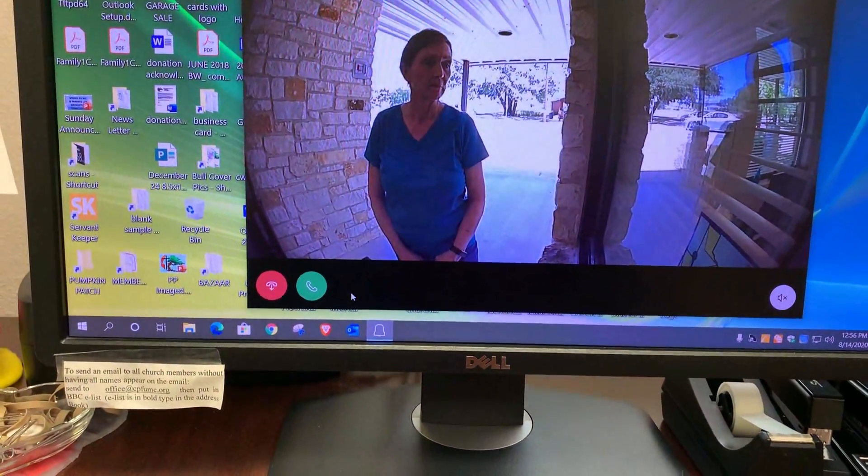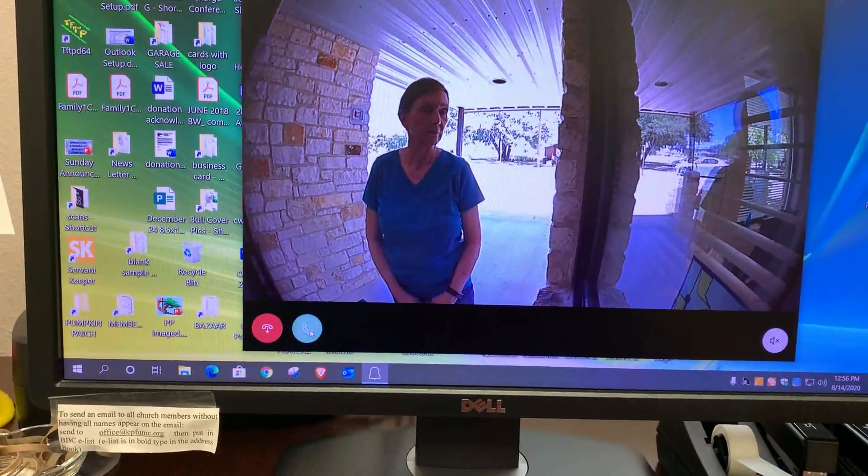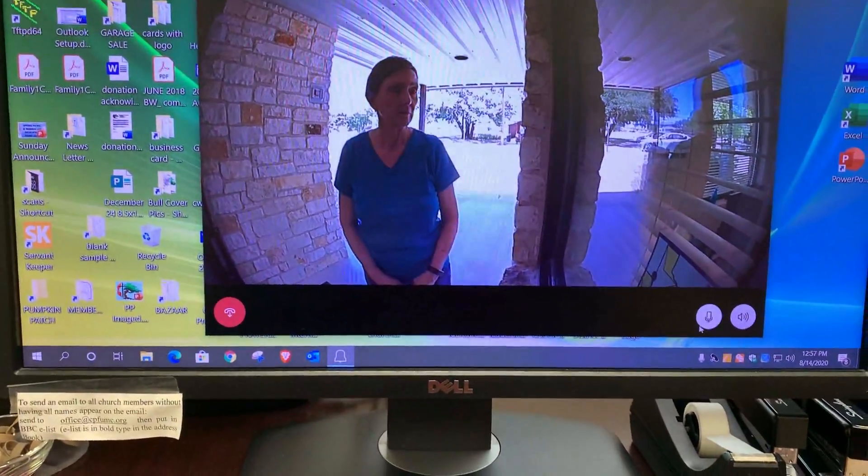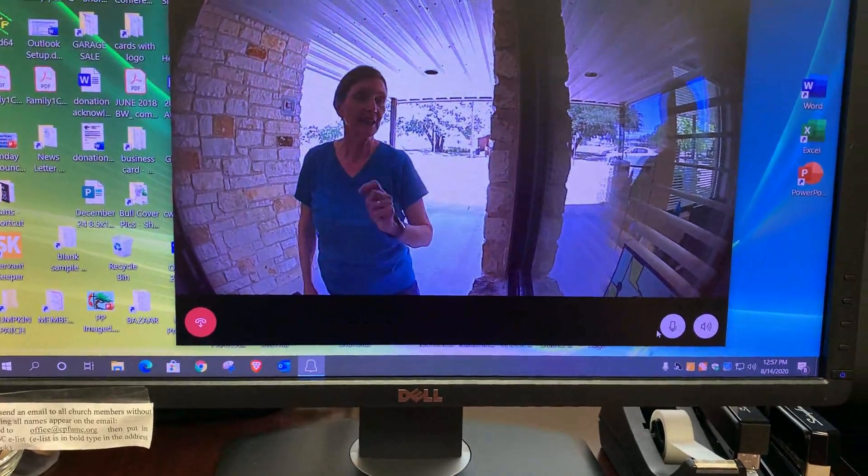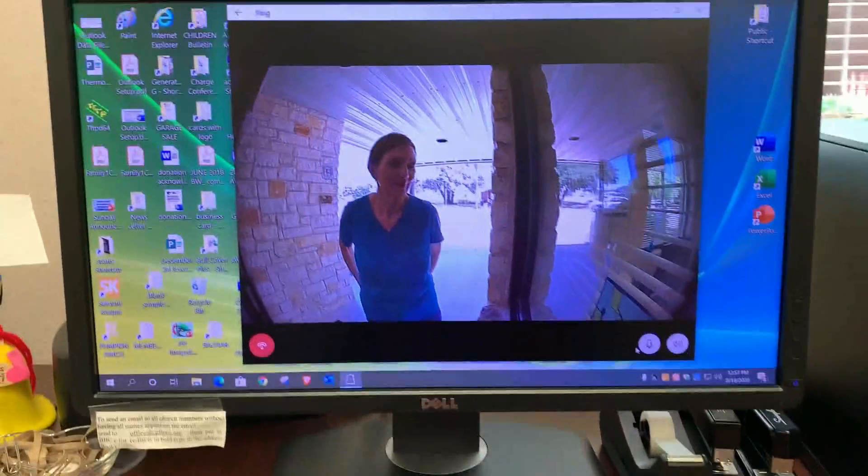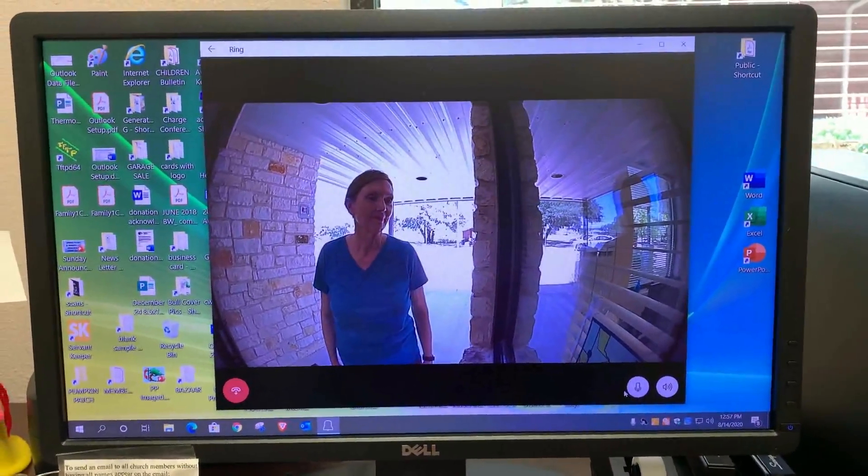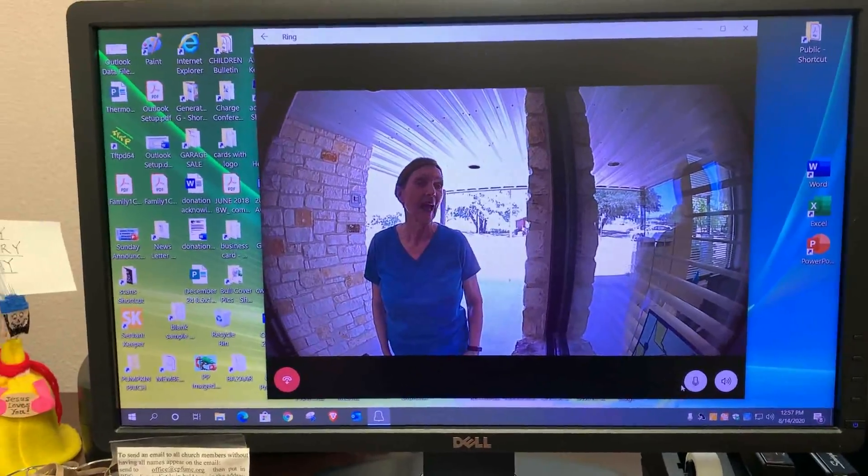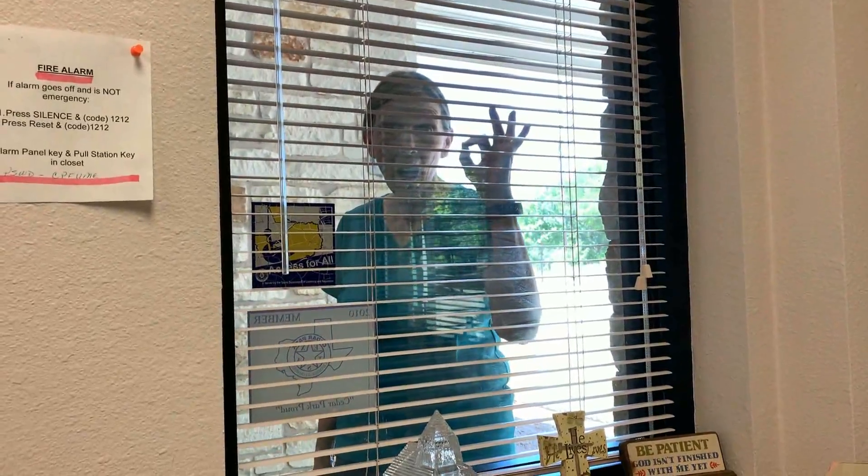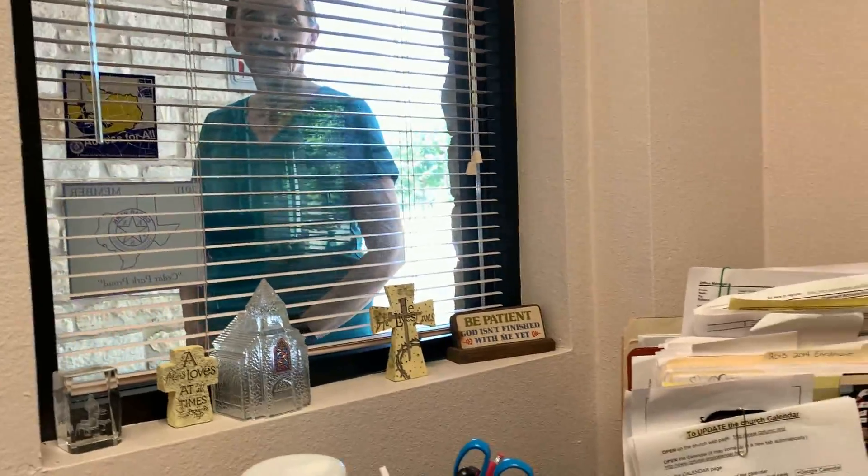Now the first thing we have to do is hang up this green dot. Now the microphone and the speaker are activated. Can you hear me out there? Okay, that person can hear me.